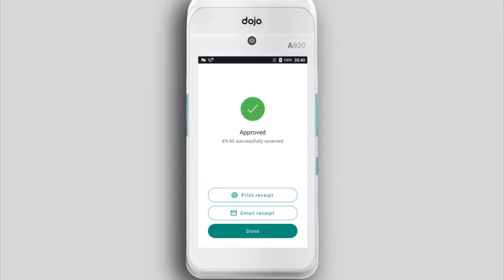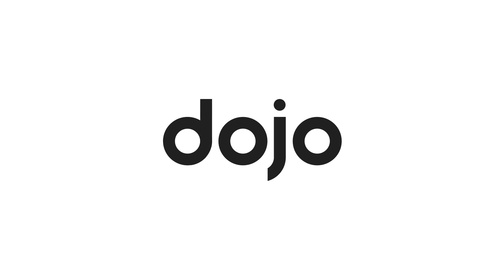Taking payments is only the start. For more ways to make the most of your Dojo account, check out support.dojo.tech.